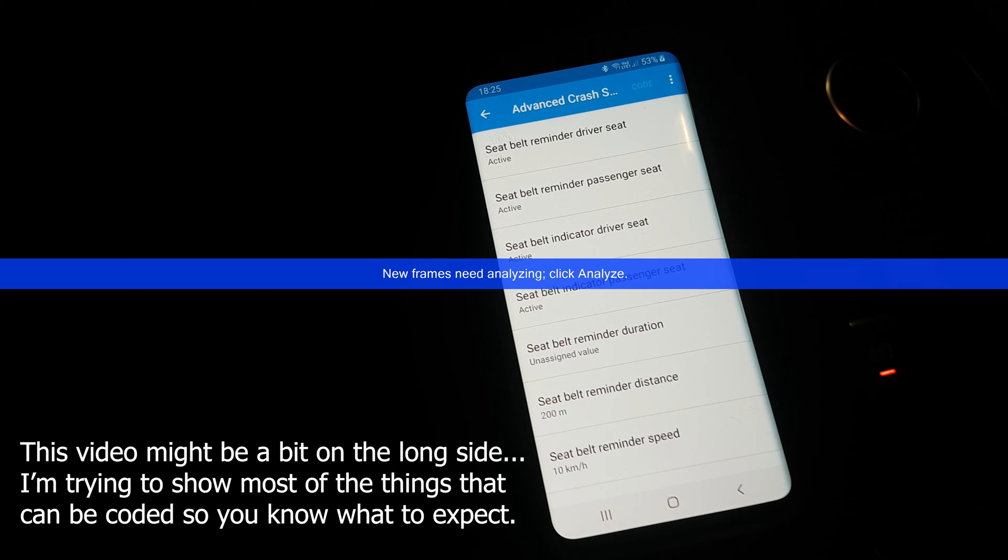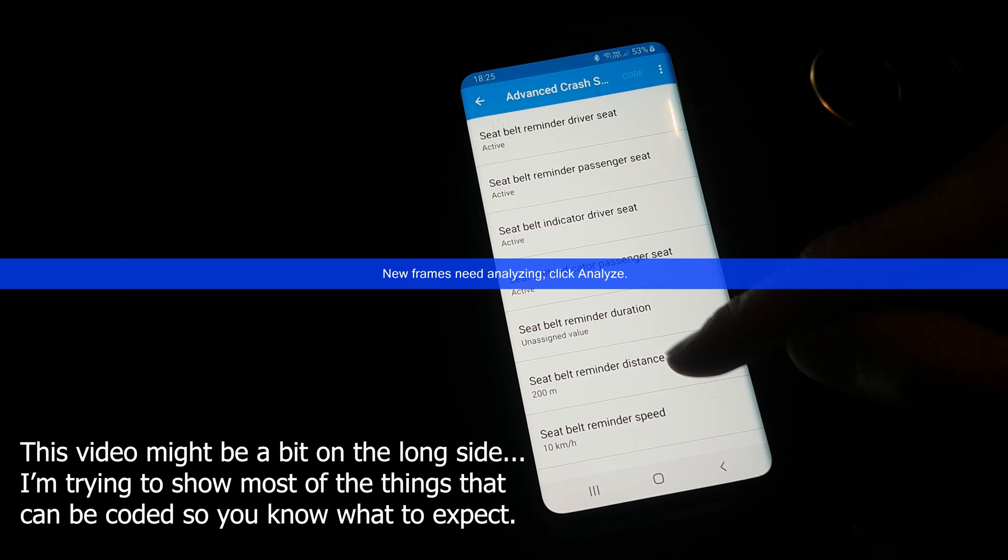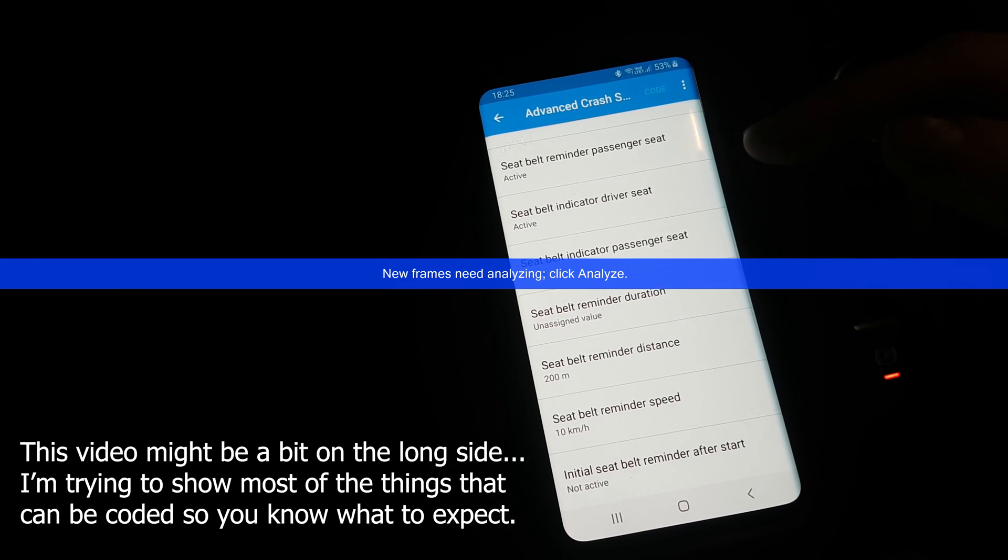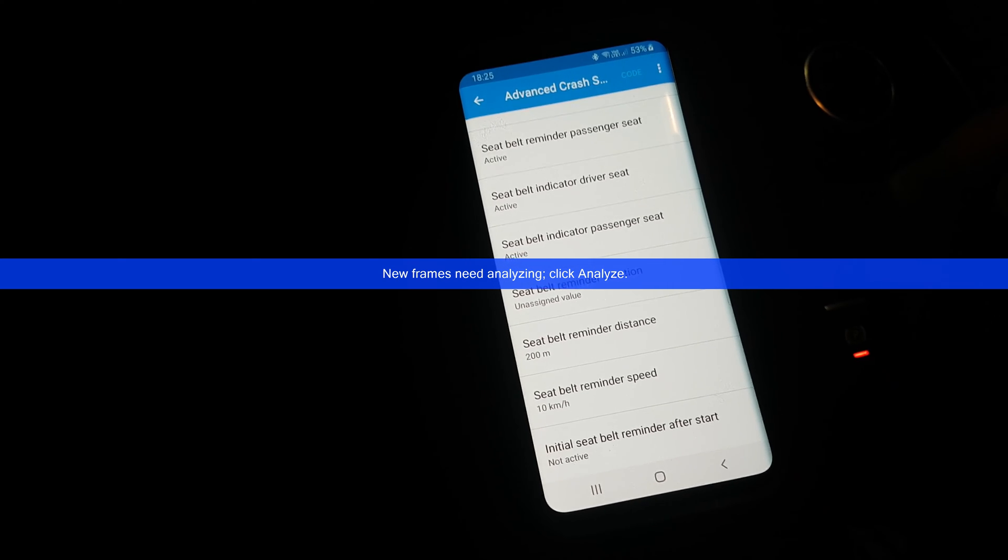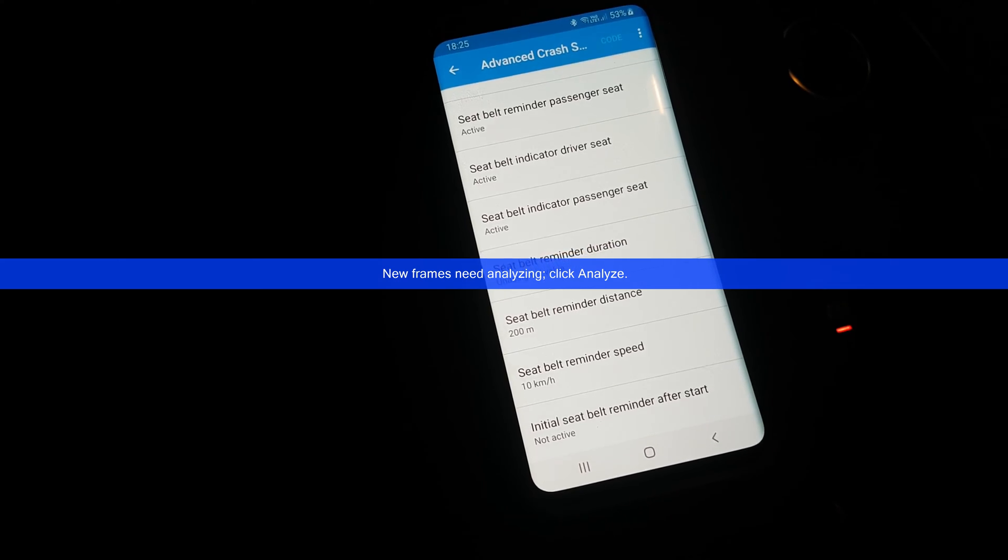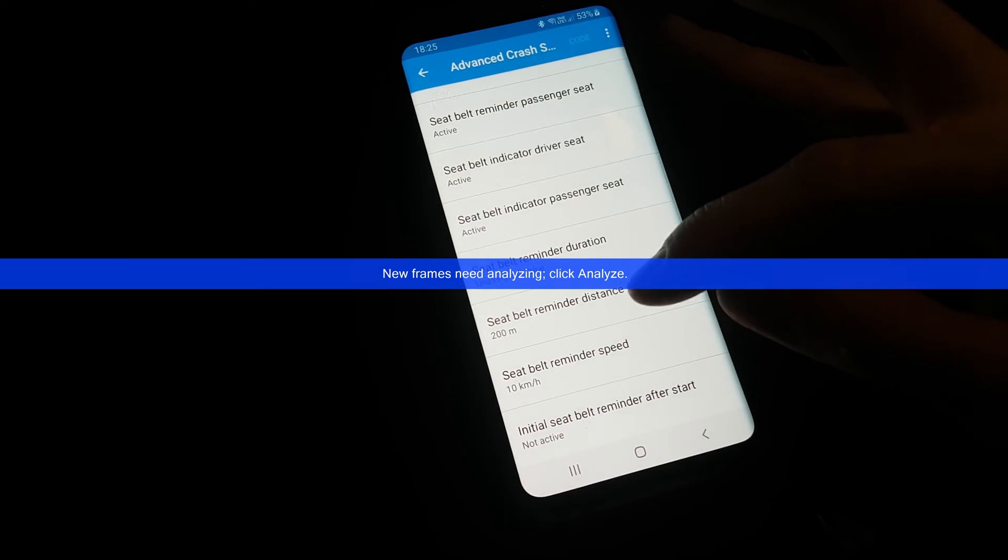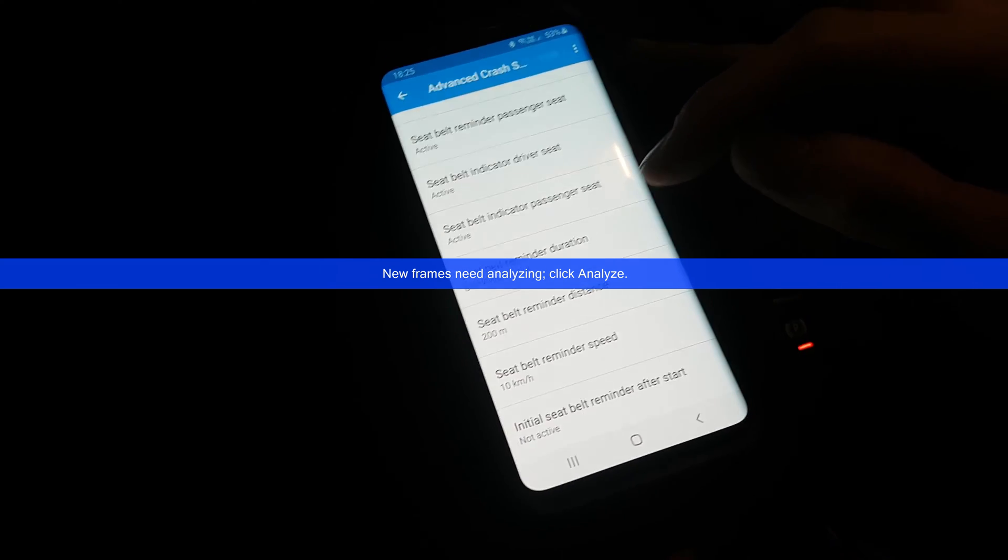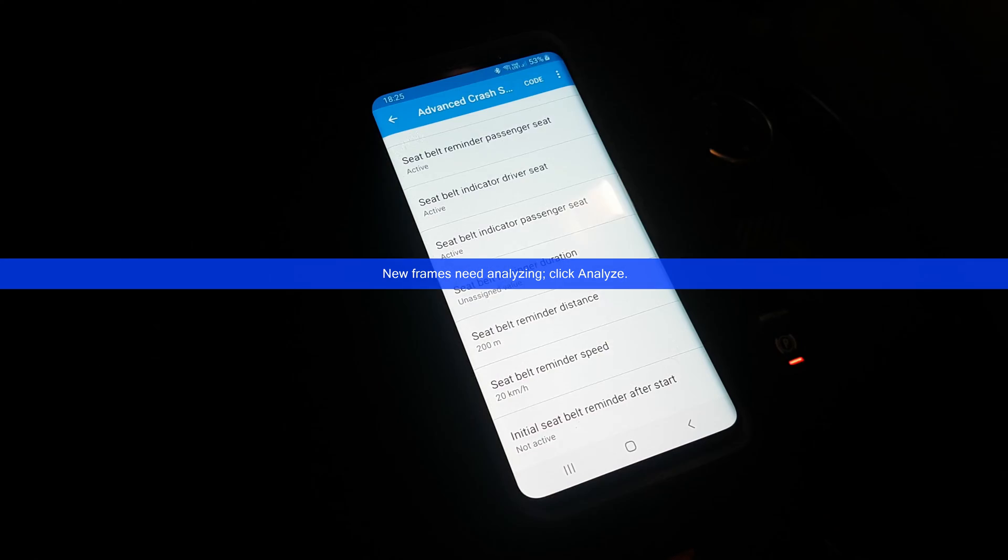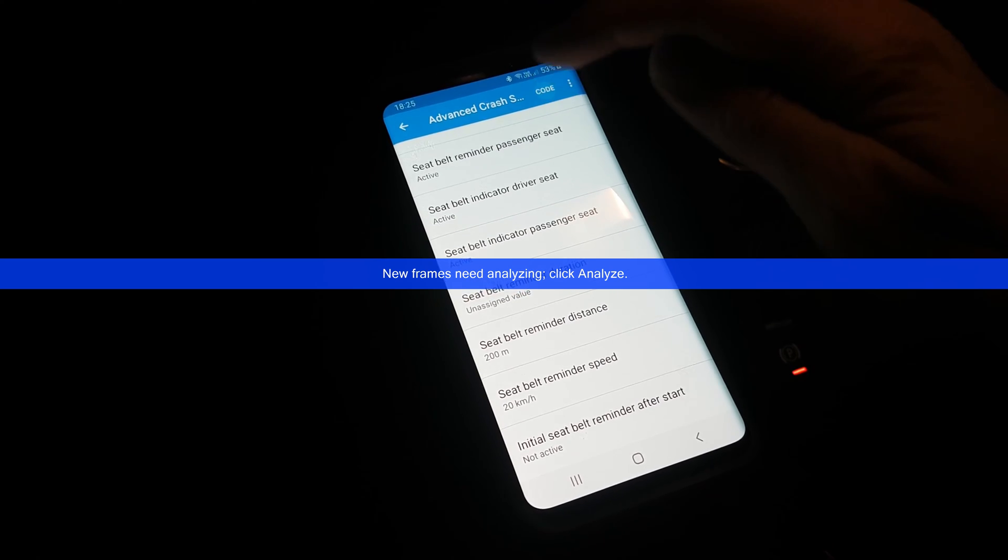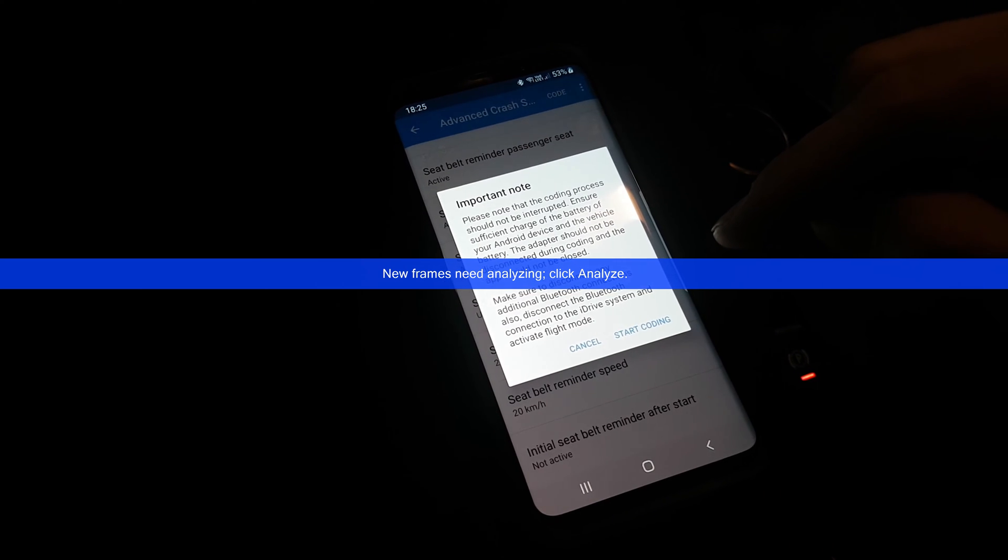In this one we have the seat belt alarm, and we have the seat belt indicator for the driver and for the passenger. Then we can also change when the alarm or reminder is going to go on. I'm going to keep mine on because I feel like it's an important feature to have and it should not be really messed with, though I am going to change the speed to 20 kilometers per hour and then I'm going to hit code.